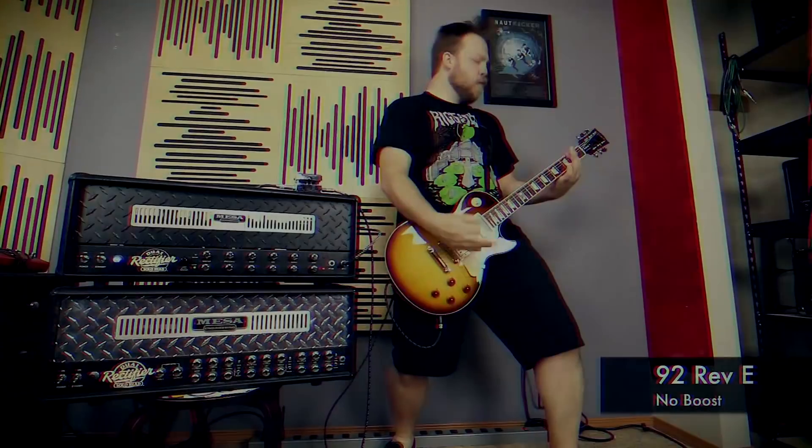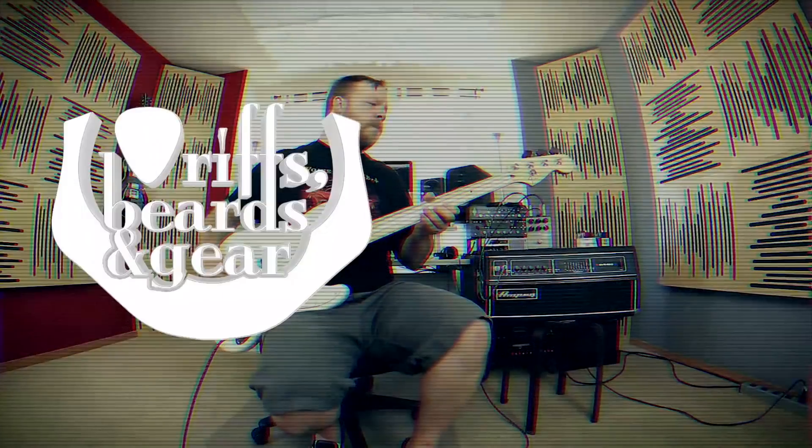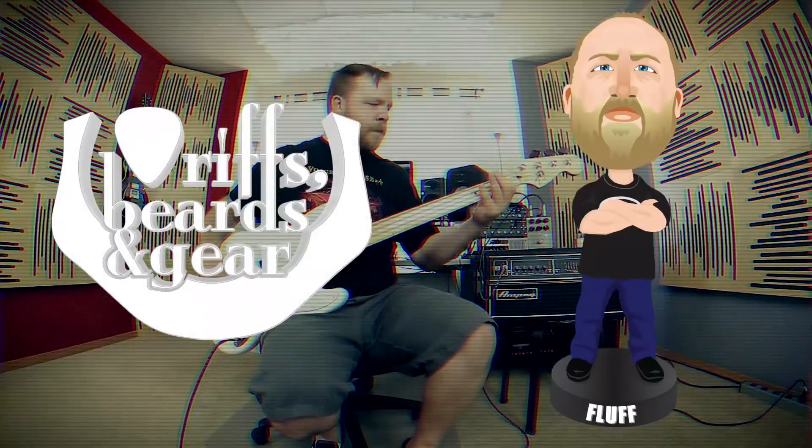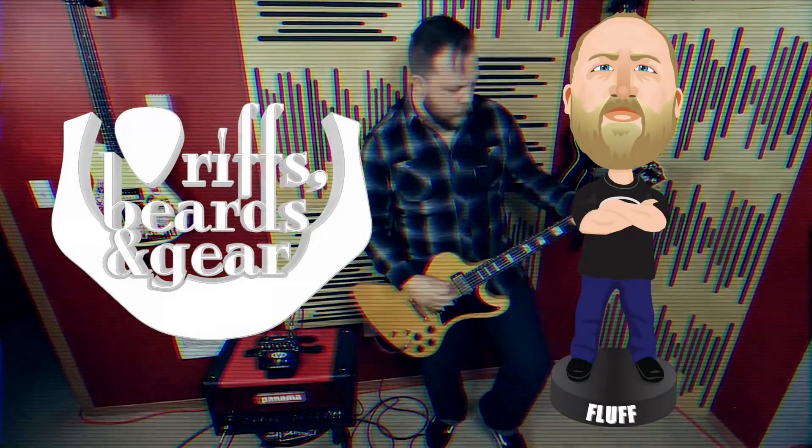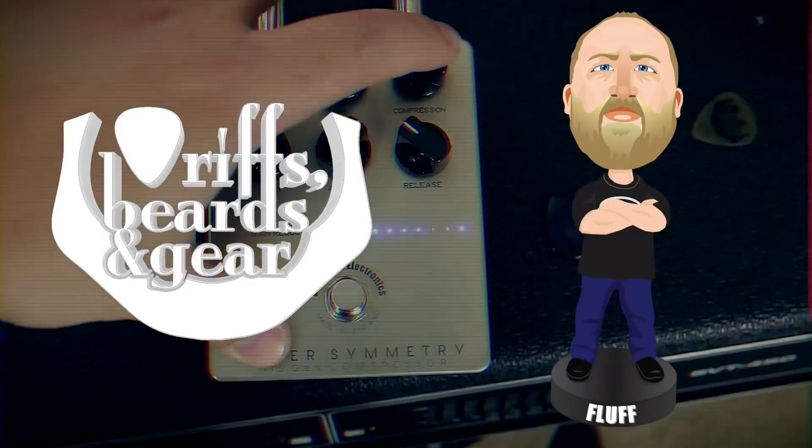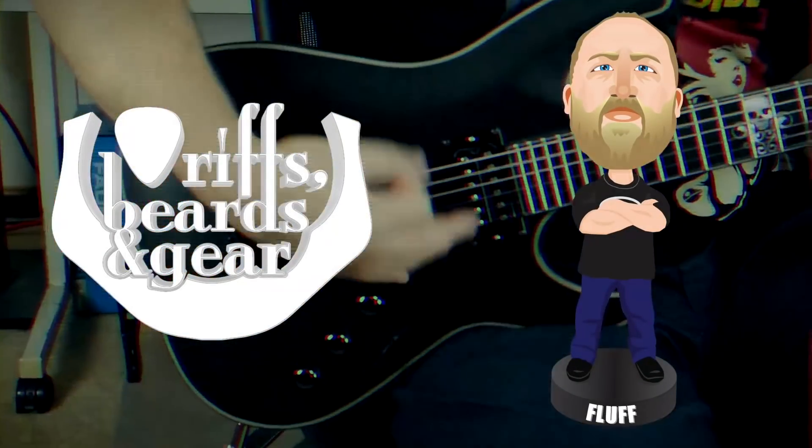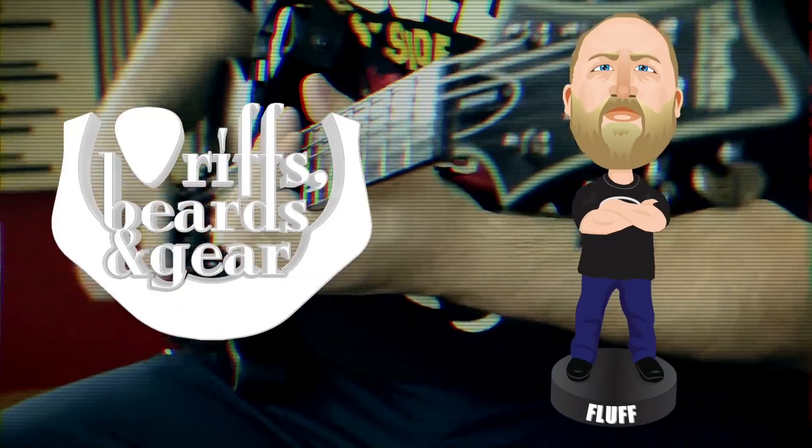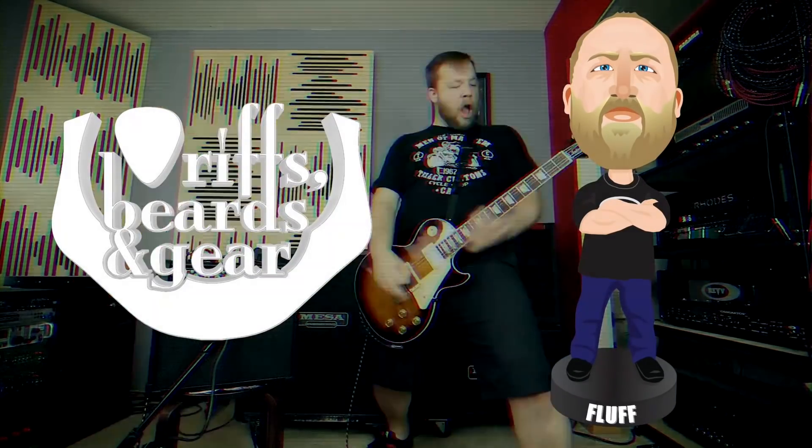Today on Rape Spirits in Gear, we check out Reference 4 from Sonarworks. I've recently had some friends and seen online postings about this room correction software called Reference 4 from Sonarworks.